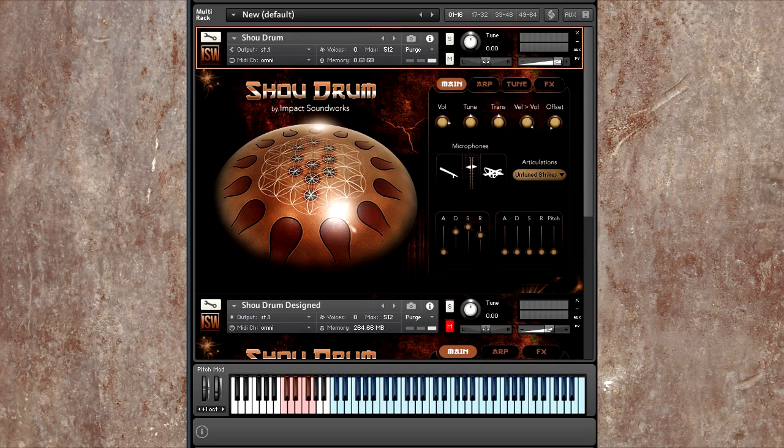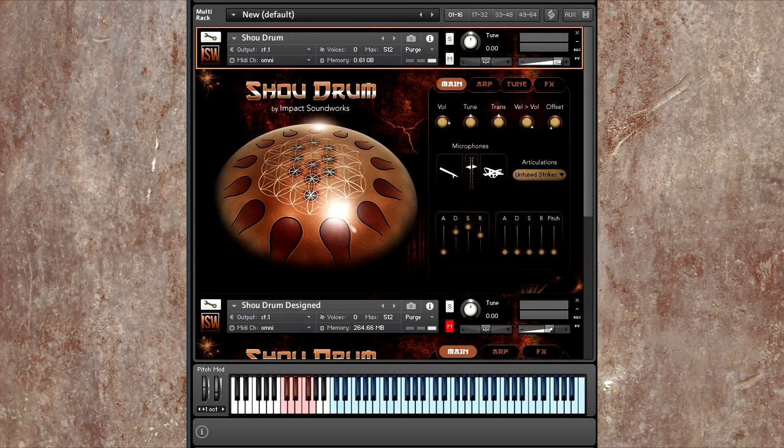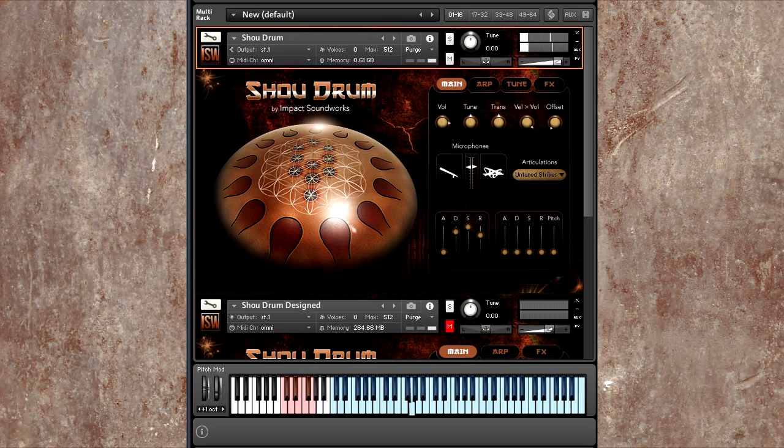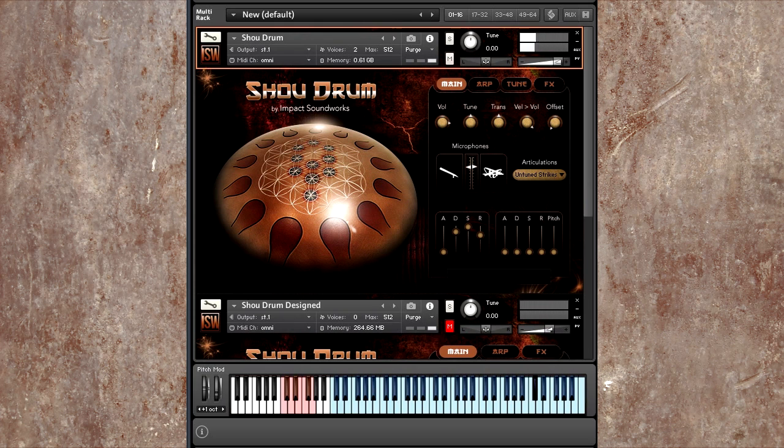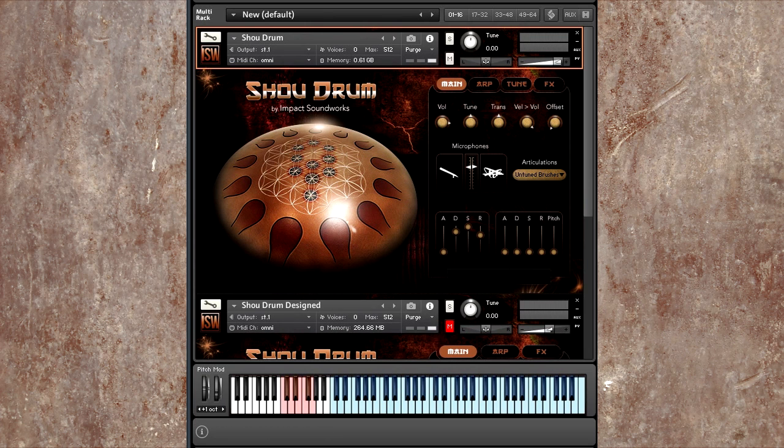The untuned strikes and then the untuned brushes. So here are some of the strikes, just with no effects, no reverb. These little ticks and tapping sounds are really nice for creating percussive grooves. And here are the brushes.